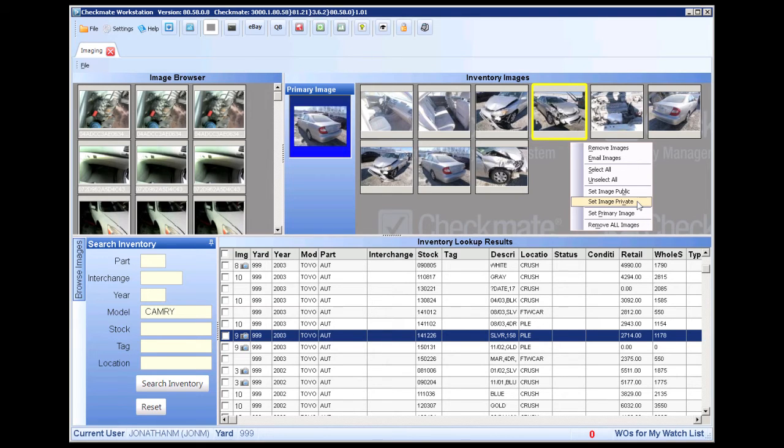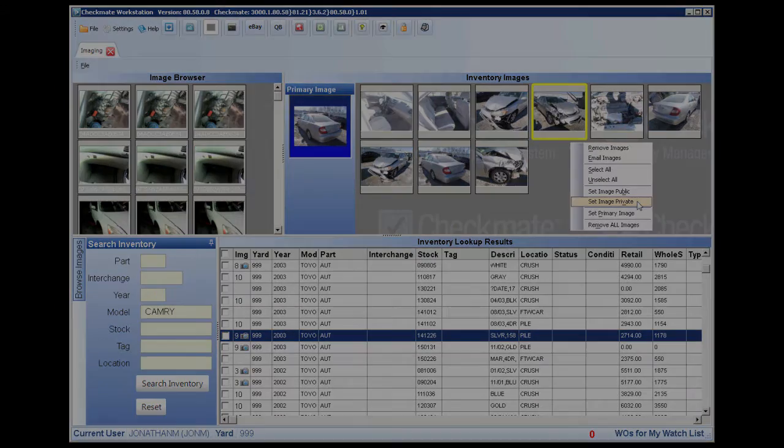Checkmate Listing Manager translates these interchange numbers to eBay Fitment and helps get your parts ready to be sold. Even CarPart Interchange Plus parts can be sold on eBay using this technology.